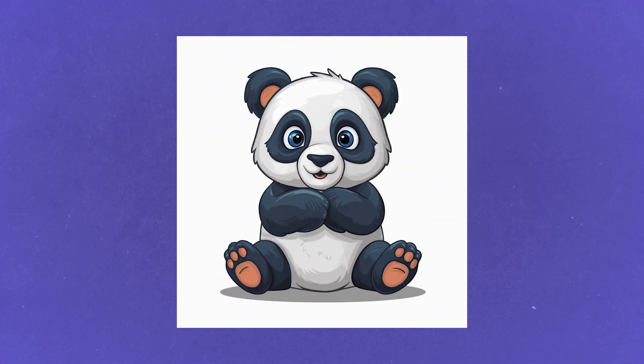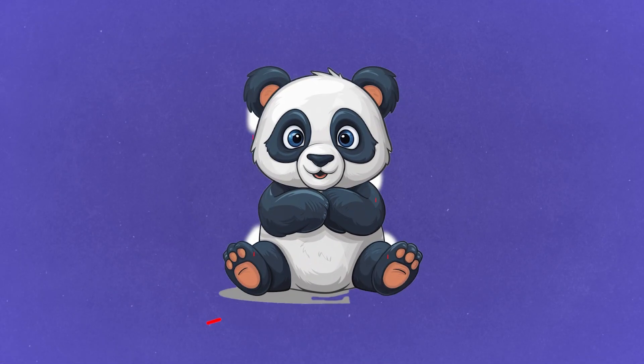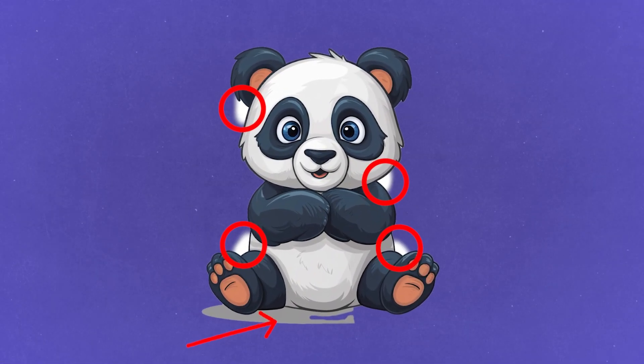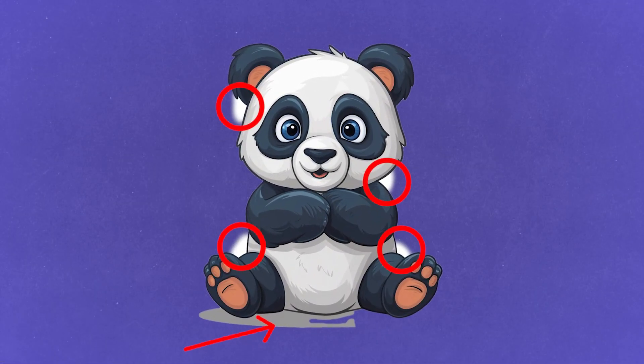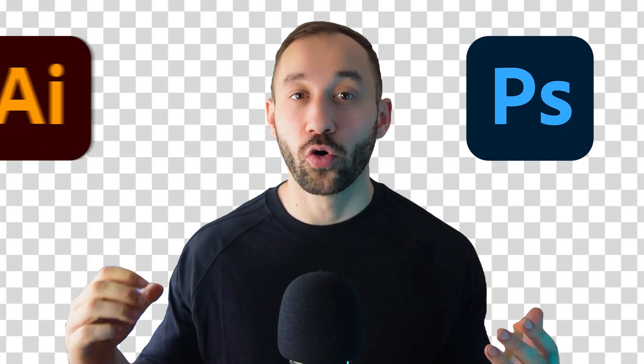If you've ever struggled to remove backgrounds of your AI art, then this video is perfect for you because I'm going to show you two very easy and quick methods to remove complex backgrounds using Photoshop or Illustrator.